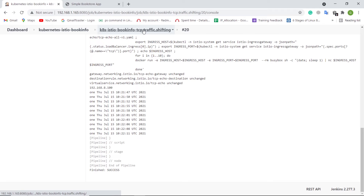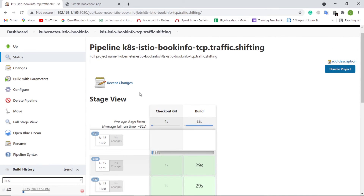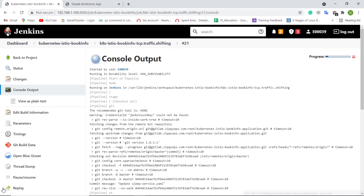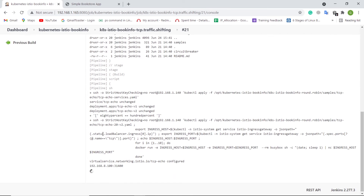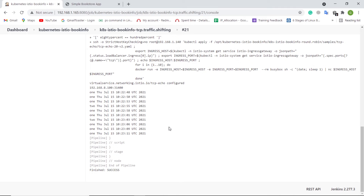Now run the same Jenkins job with 80% as an option. It reconfigures the traffic to respected services. In the Jenkins log, we can notice that about 20% of the timestamps have a prefix of 2, which means that 80% of the TCP traffic was routed to the V1 version of the TCP echo service, while 20% was routed to V2.